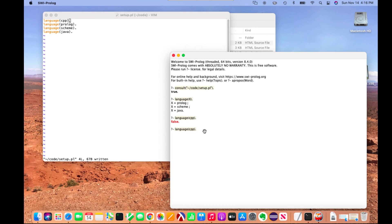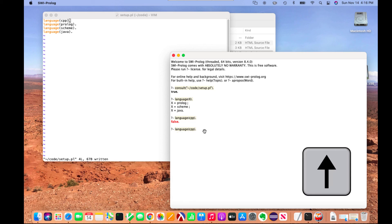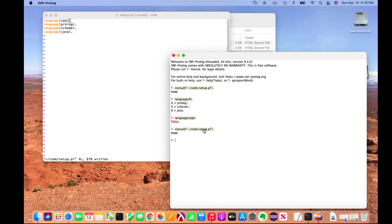So now what I'll need to do is consult. One thing that's nice is SWI Prolog has command recall where you can use the up arrow key to see what you've done previously. I can consult it, and now when I say language CPP, we get true.